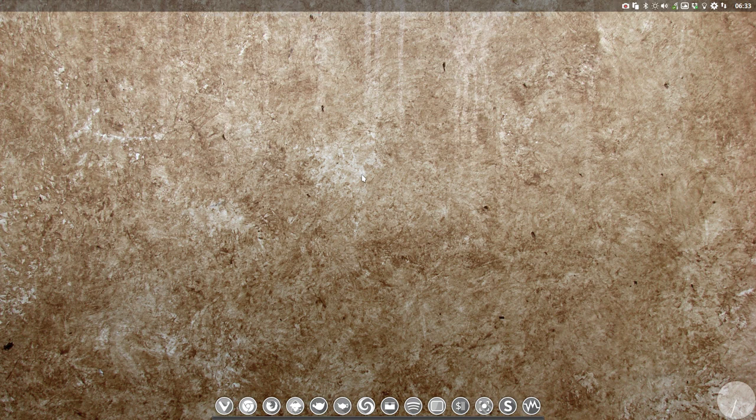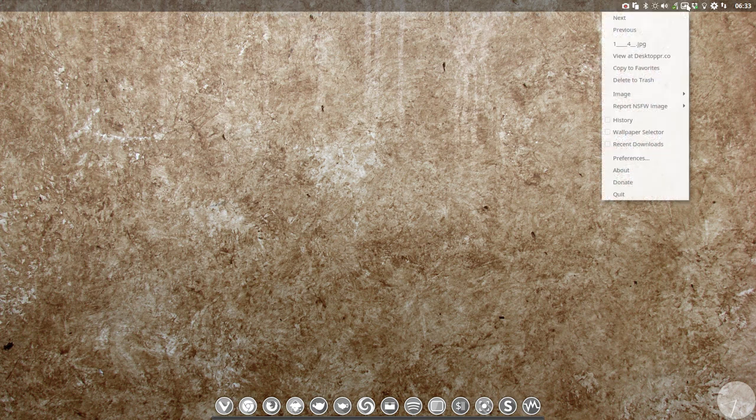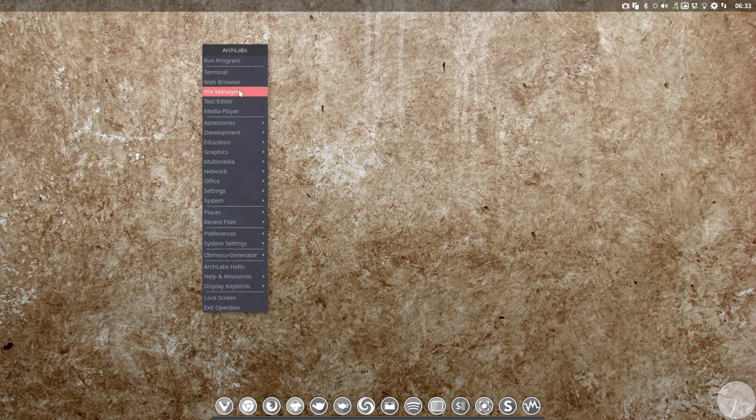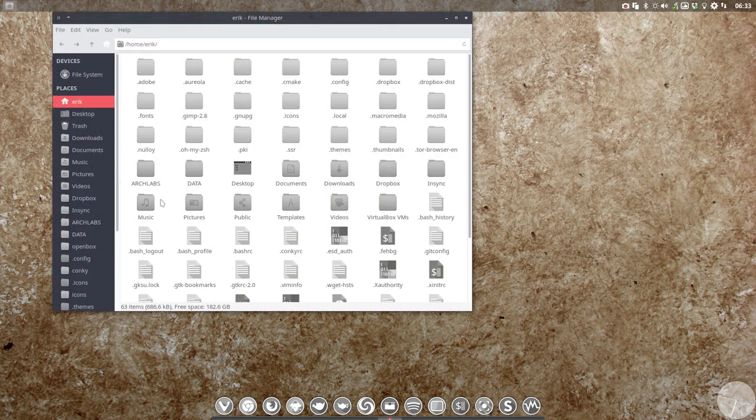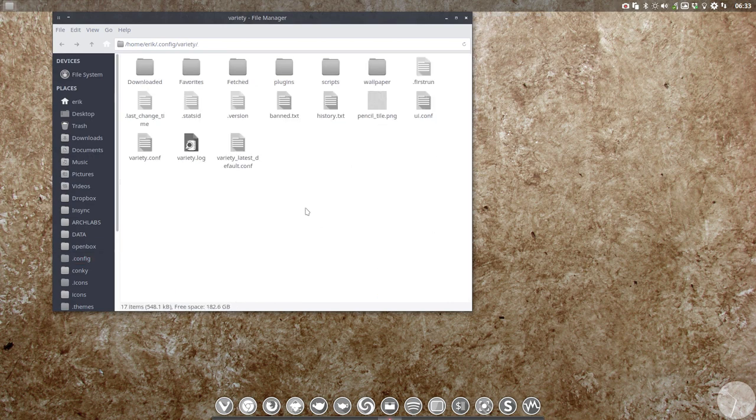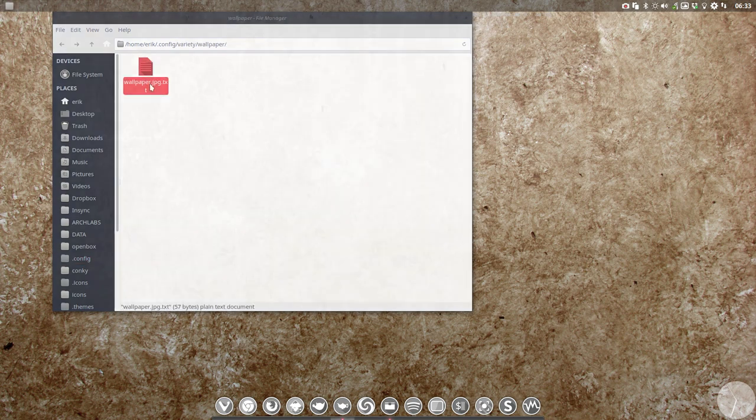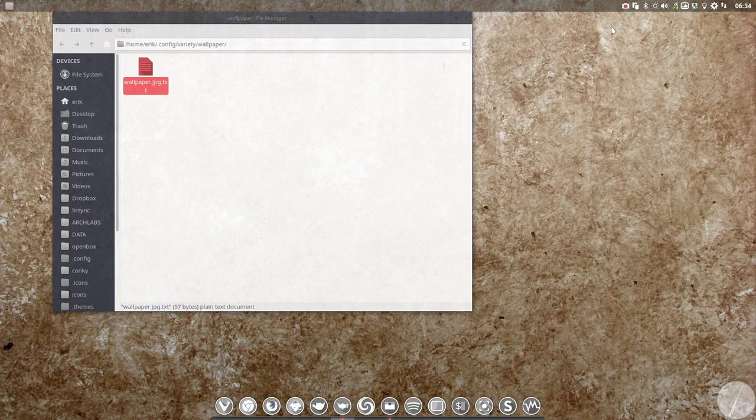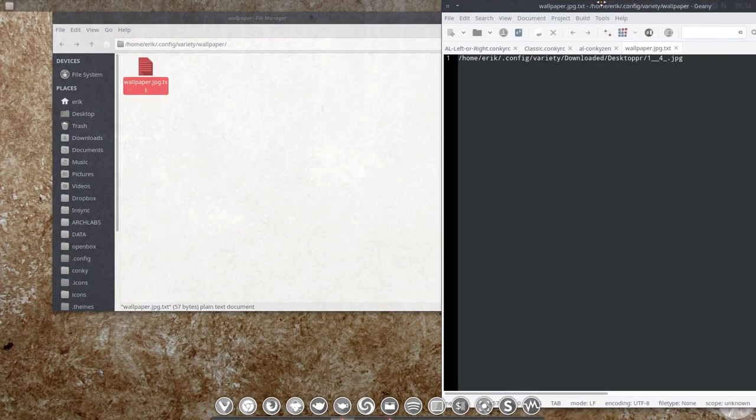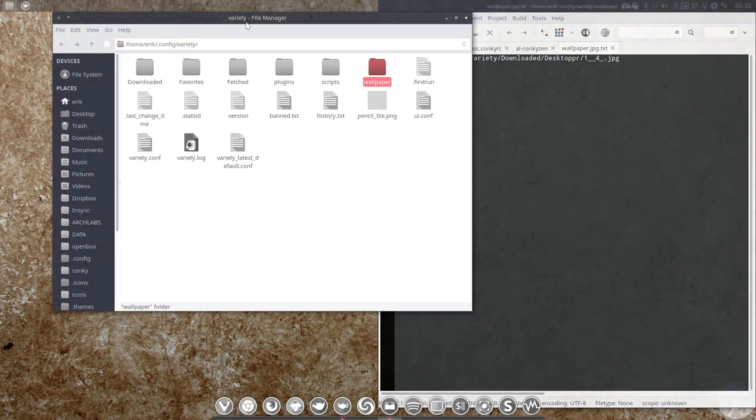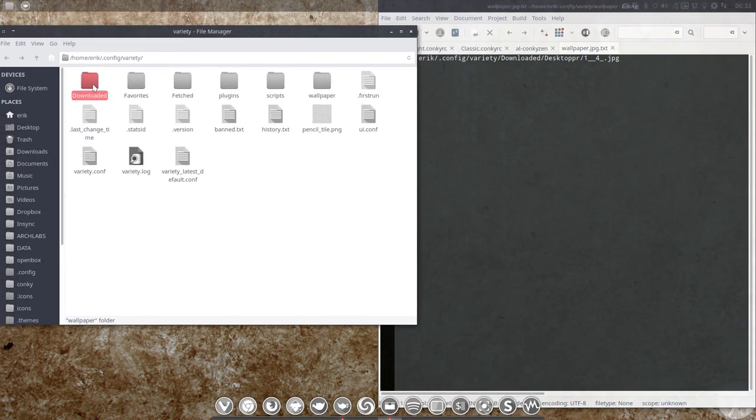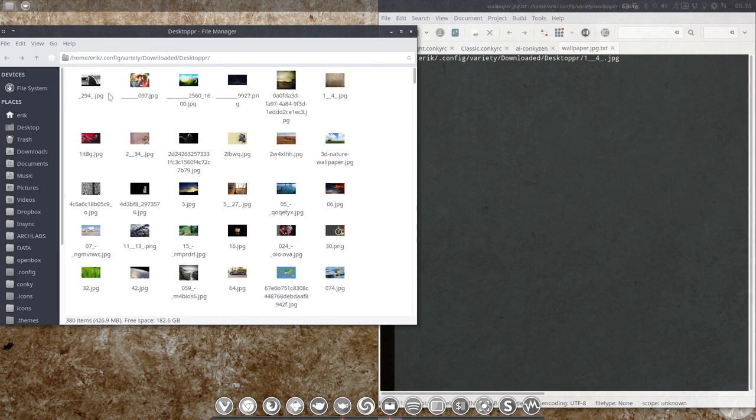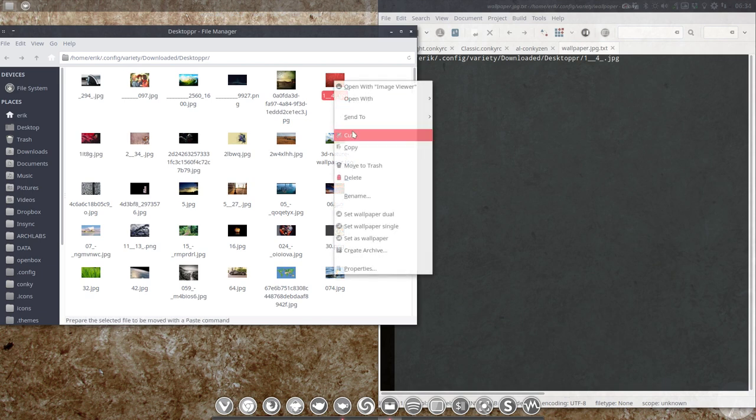Often these colored wallpapers are beautiful if you transform them to monocolors. We have this name here—this is the one we're using. You go to the file manager, then to config/variety, and the one we're using is in here. This is the one we're looking for: variety/downloaded/desktoper. We're going to look for that image.